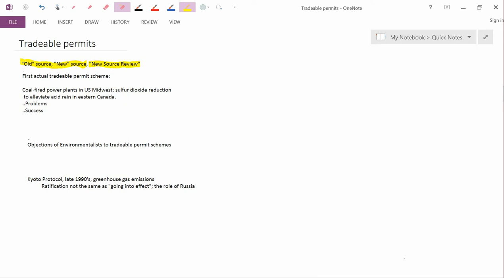The next topic is the first actual tradeable permit scheme, which concerned coal-fired power plants in the U.S. Midwest. They emit sulfur dioxide, which causes acid rain, and because of the direction of prevailing winds, lots of the acid rain was caused in eastern Canada. So the U.S. made an agreement with Canada to alleviate that pollution, and it decided to set up a tradable permit scheme in order to do so.